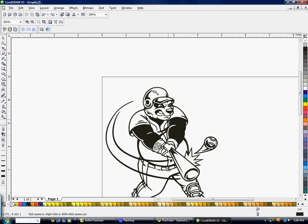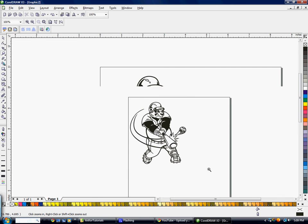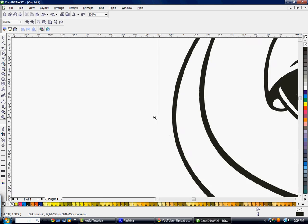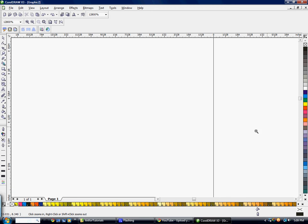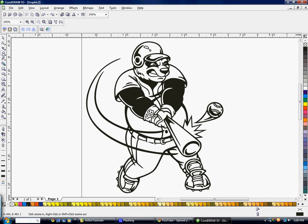You can also click and drag around an object to zoom into that specific area. And if you're zoomed in a lot and don't know how to get back, just double-click on the Zoom tool and it'll zoom back out to show your entire artwork.